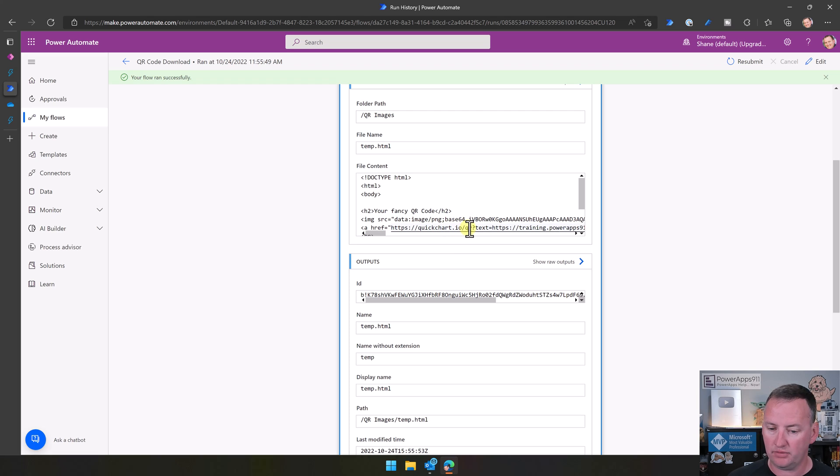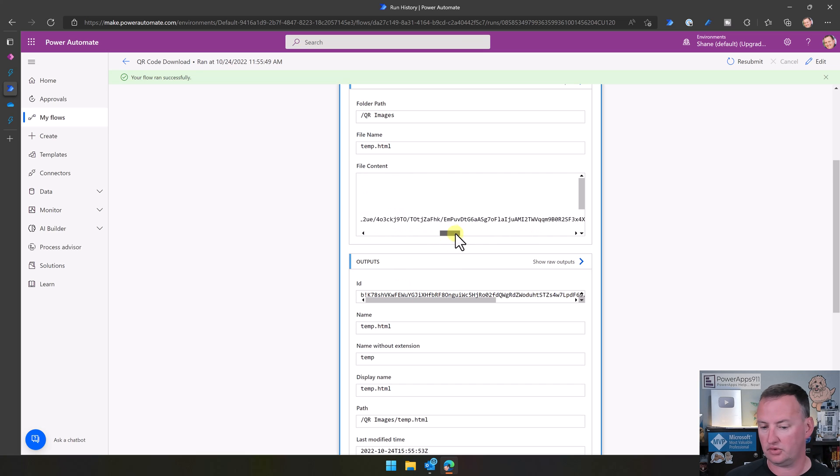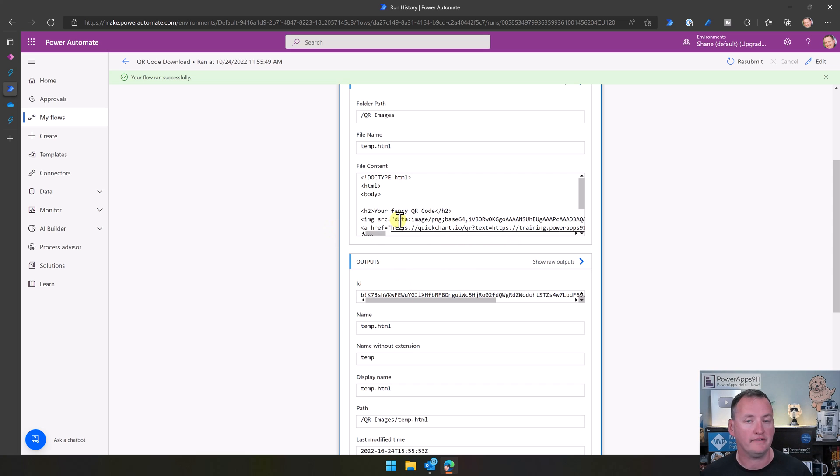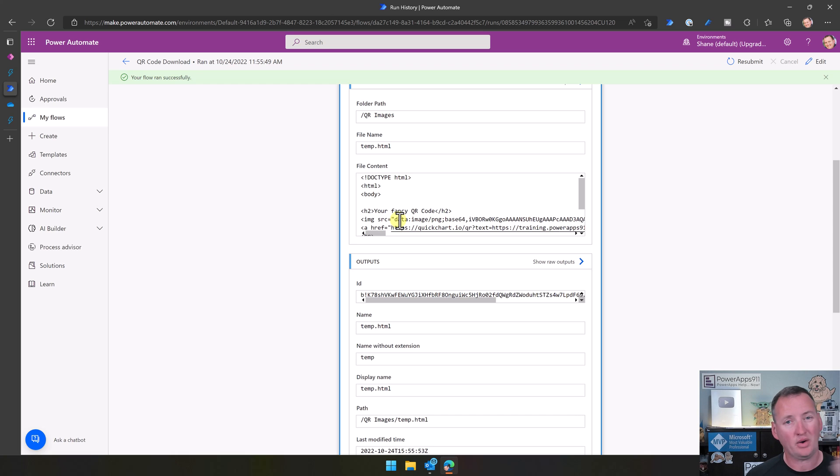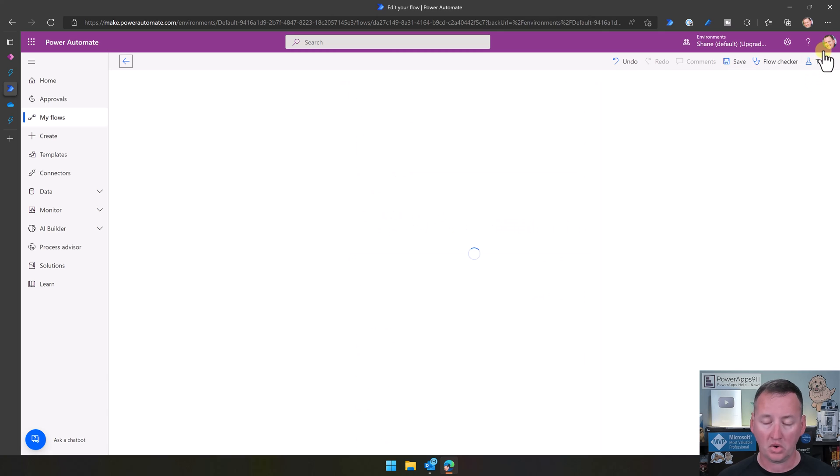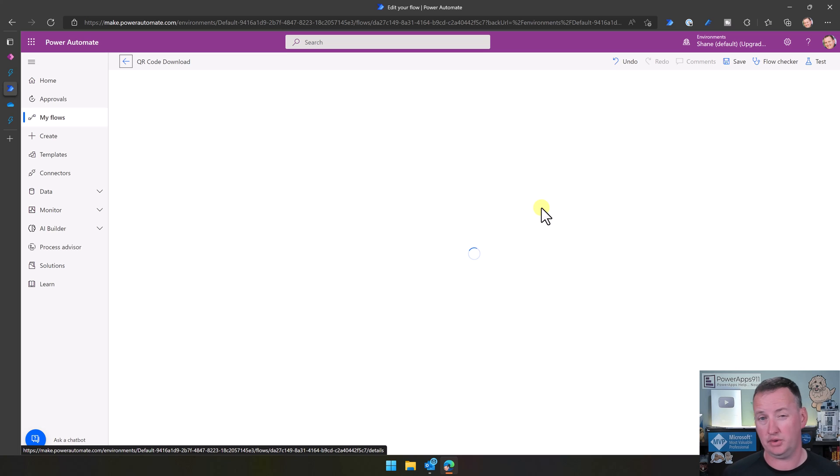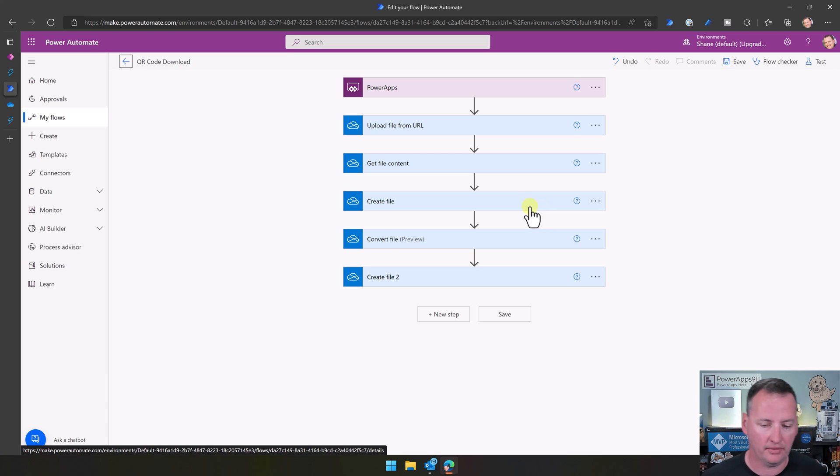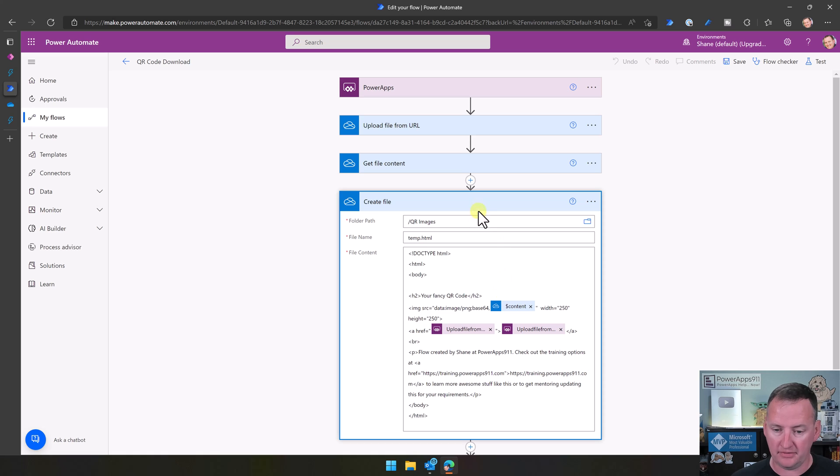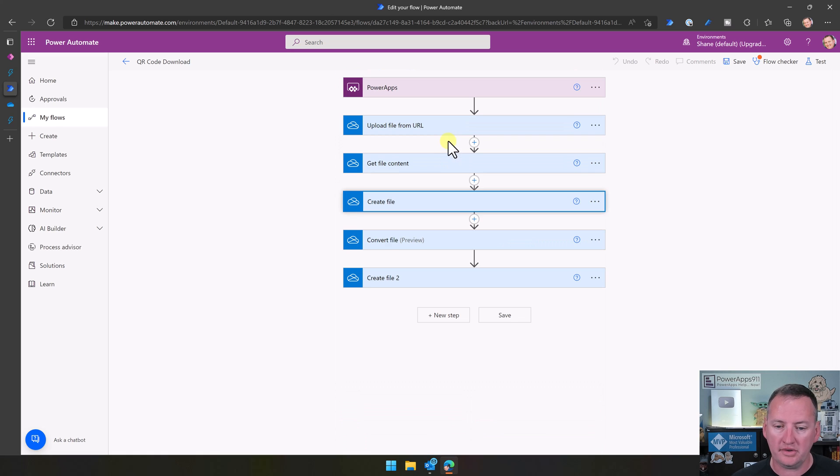Because in the create file, what that then looks like is image source data, image, PNG, base64, comma, and then it automatically inserts that IVBOR, all that funness. And we could scroll forever and see it. But it put all that in there for us. So that was the base64. That's how I got the image over into our flow or into the PDF. Because unfortunately, the PDF rendering engine won't let you use the URL directly. You've got to get the file.